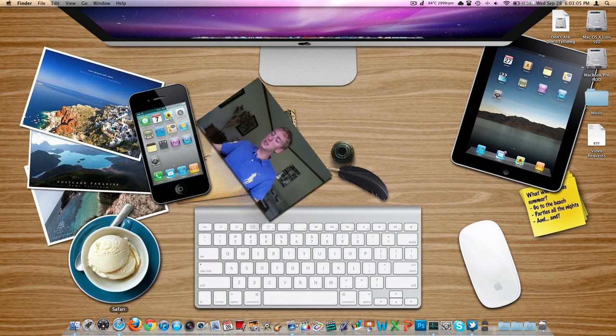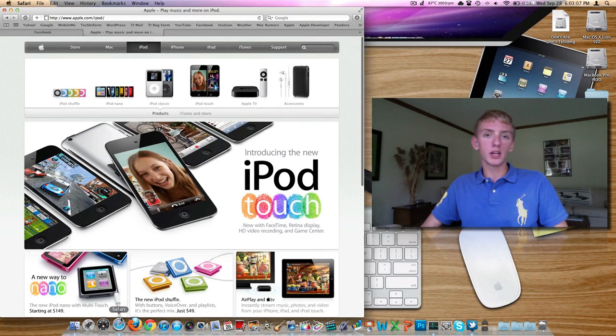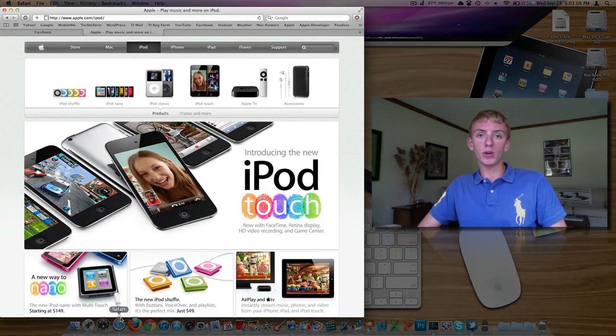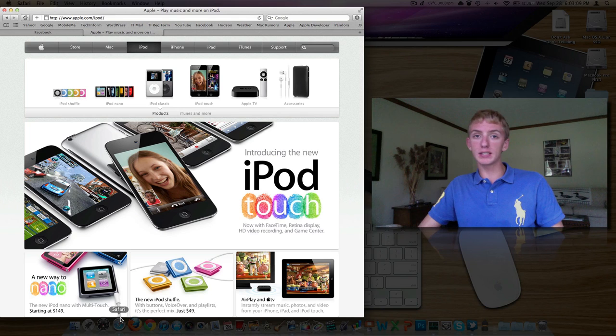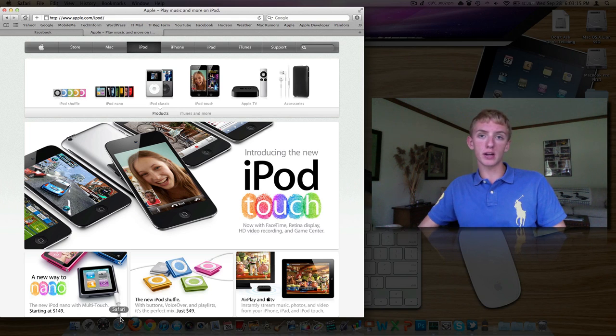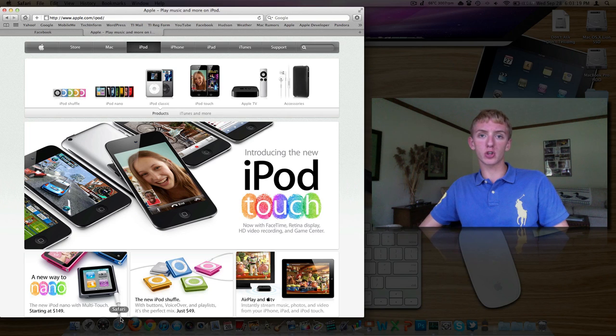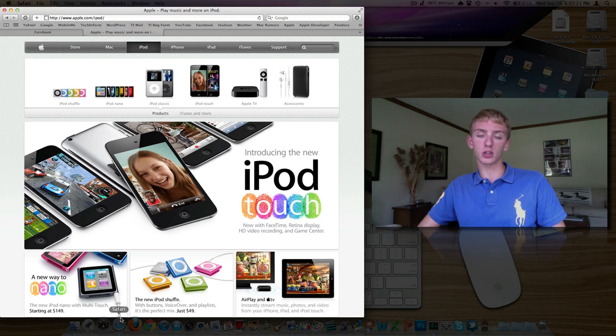September, October is when Apple always releases updates to the iPod line. Last year, they weren't really that big. We got a new iPod Touch, a new Nano. I don't believe they did a whole lot to the Shuffle, and I'm fairly certain they didn't touch the Classic.